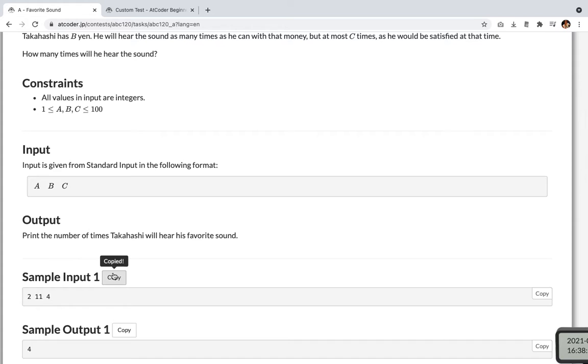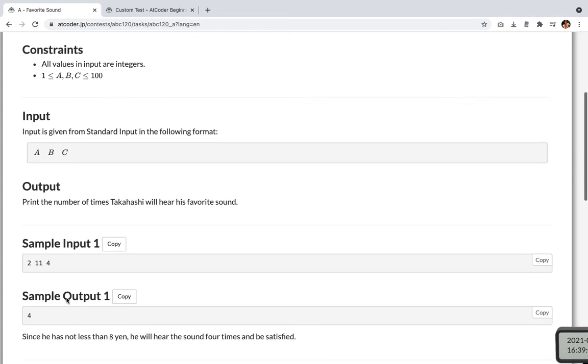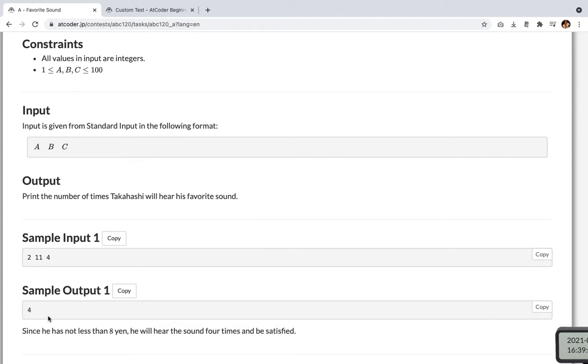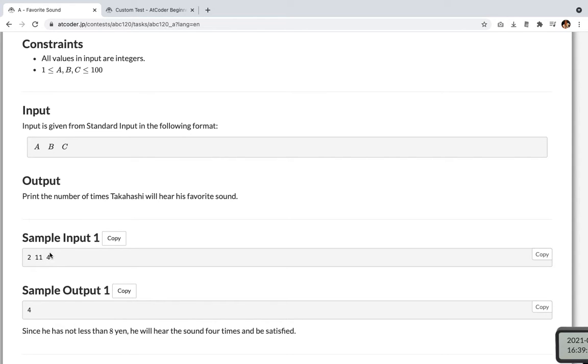In this case, it's 4. He has 11 yen and it needs 2 yen to hear the sound. And he would be satisfied if he heard 4 times the sound. And so, output for this is 4.